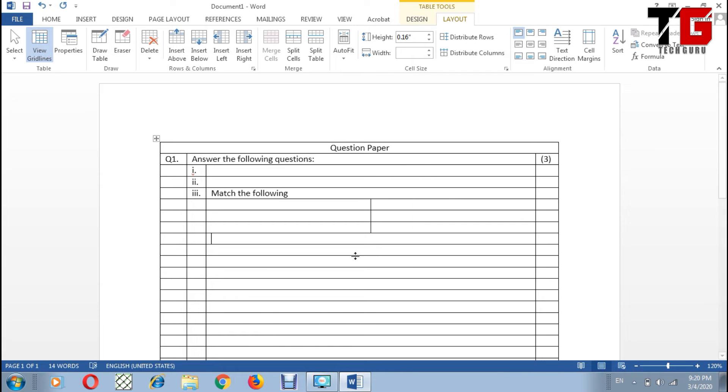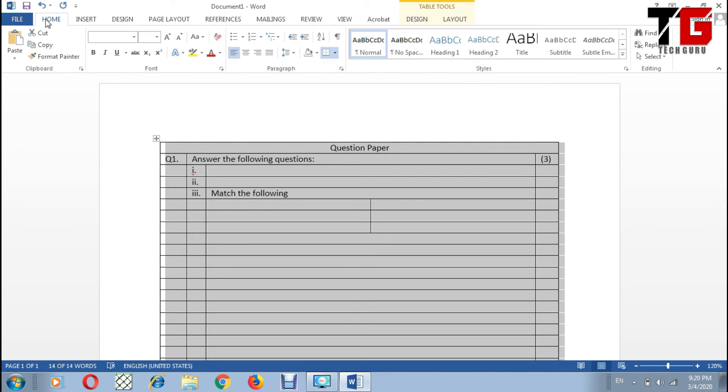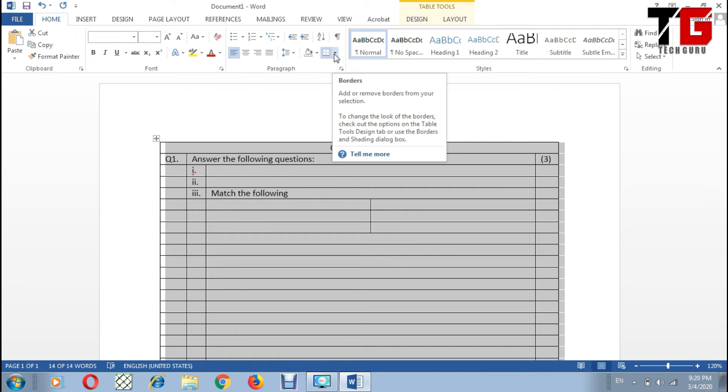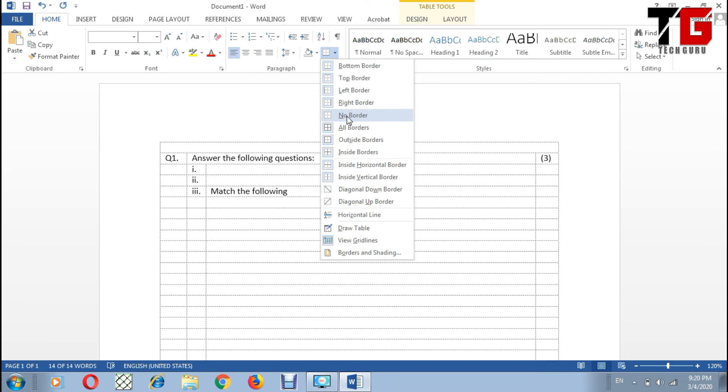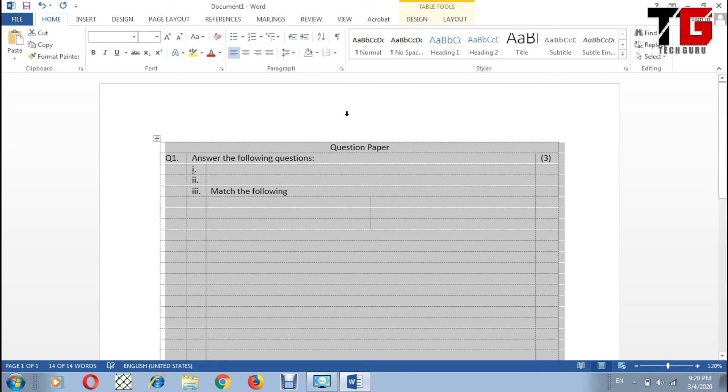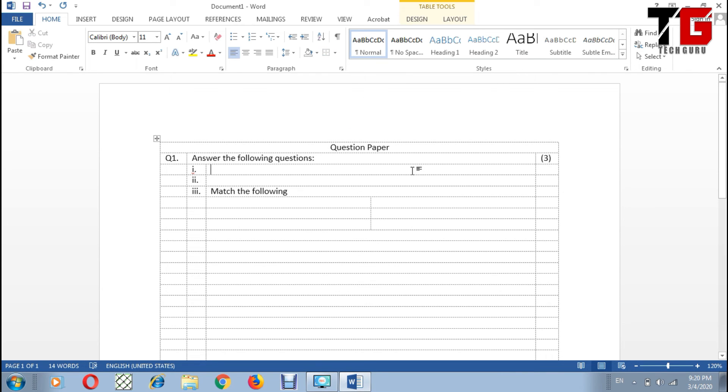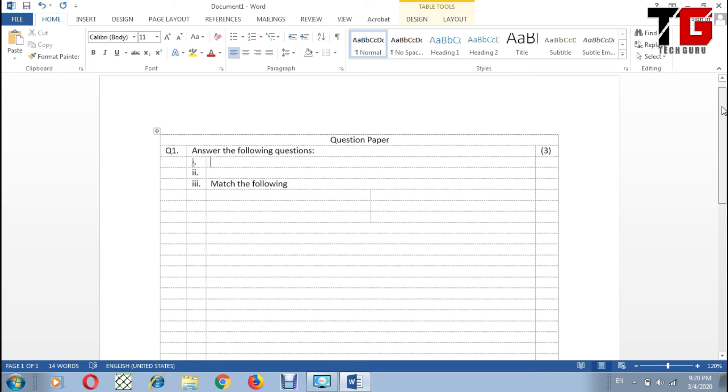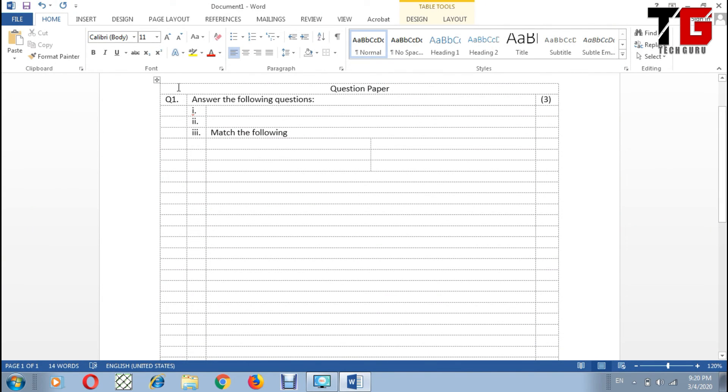Now sometimes we don't want to show the table border. We just want the content and we don't want to show the border. So how can I hide it? It is very simple. Just select your table, go to Home option, and from this Borders option choose No Border. Now look here, the border is converted into this dotted border, but if I print my page, this border will not be printed. So in this way I can print my text without border.